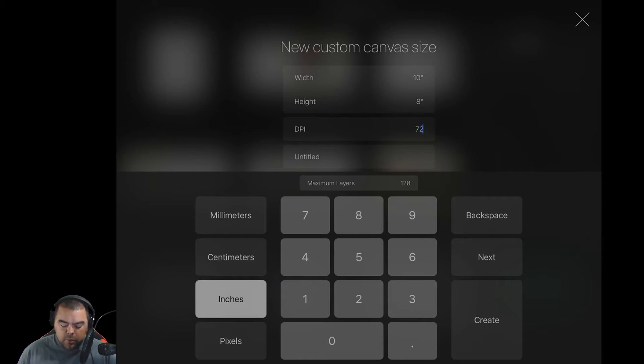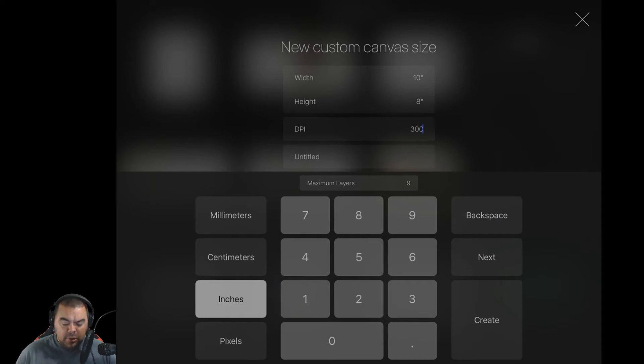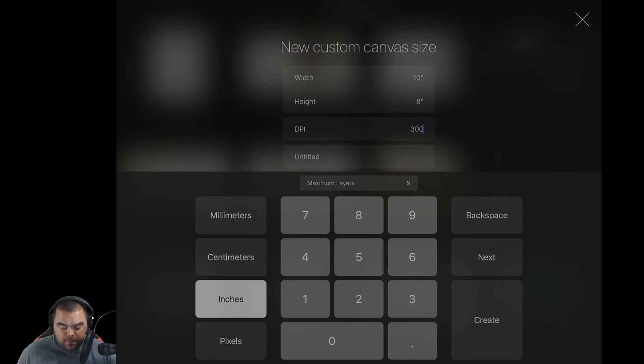Now, truth be told, all I need is those 9, because usually if I'm doing something like this, it's something I'm going to be printing out. I'm not going to be using a bunch of layers. I'll be combining layers as I go along.